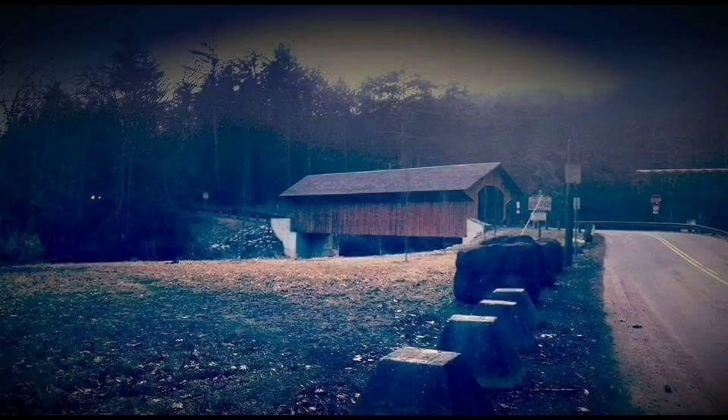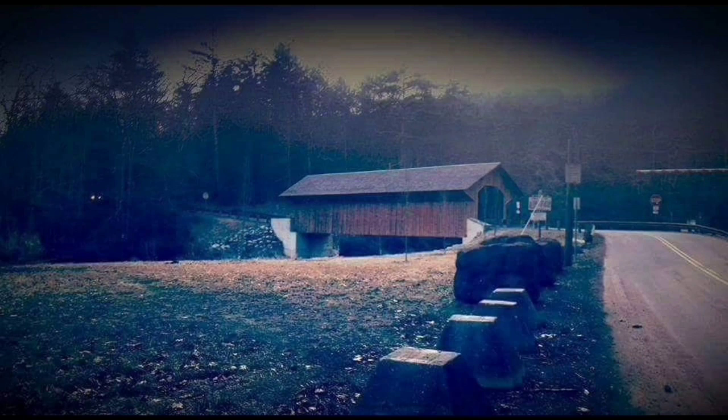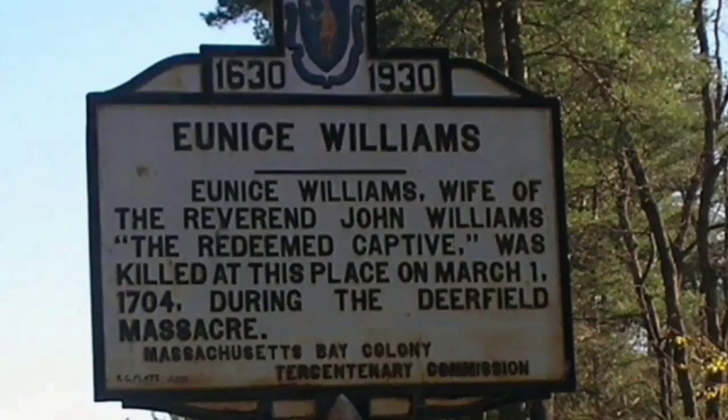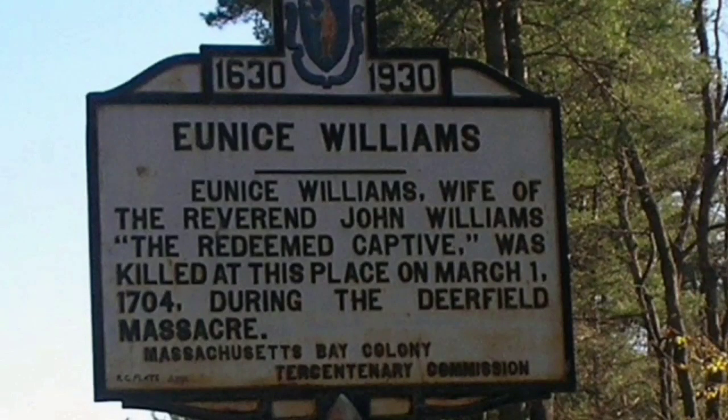Eunice was born in Deerfield Mass in 1664. In 1704 the Deerfield Massacre happened.